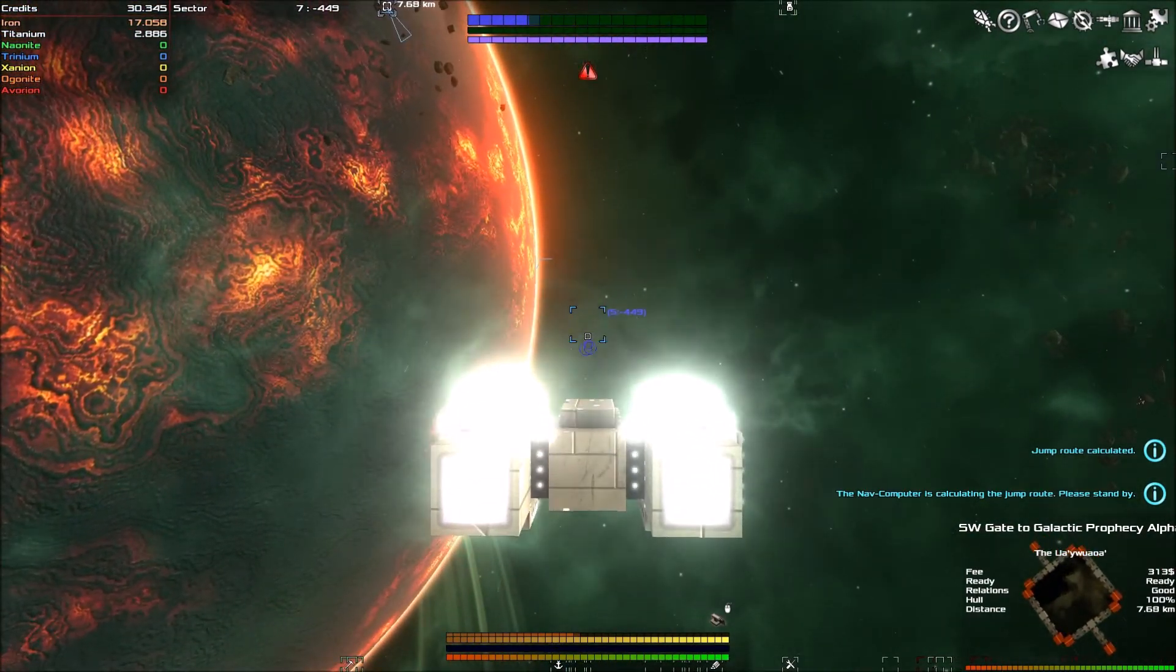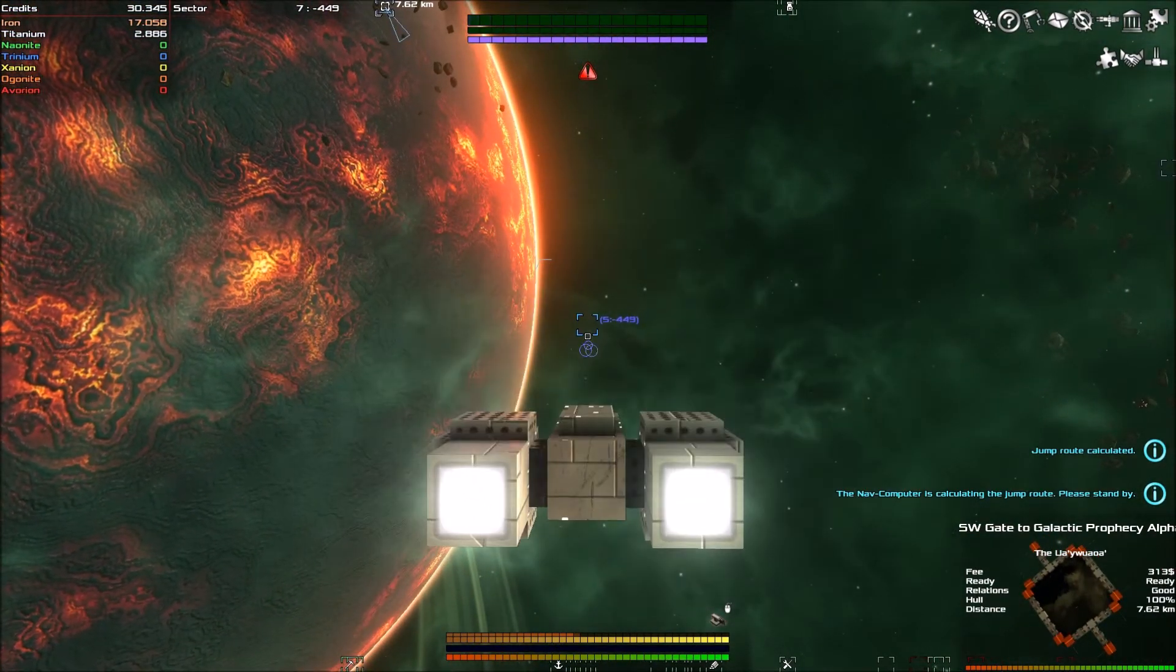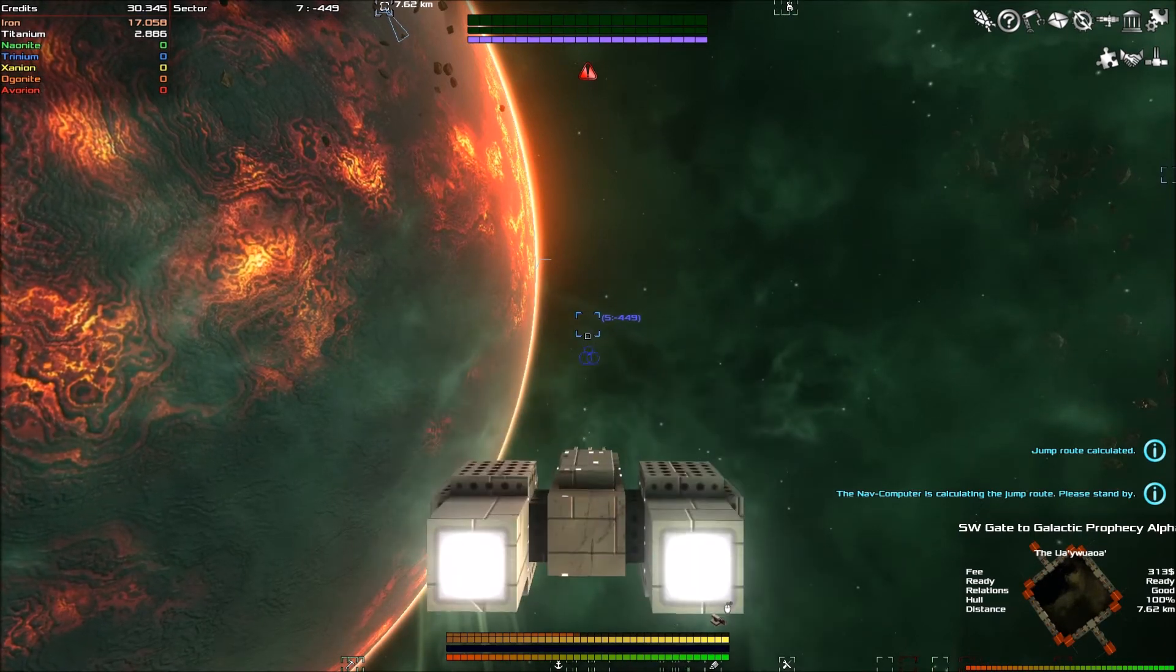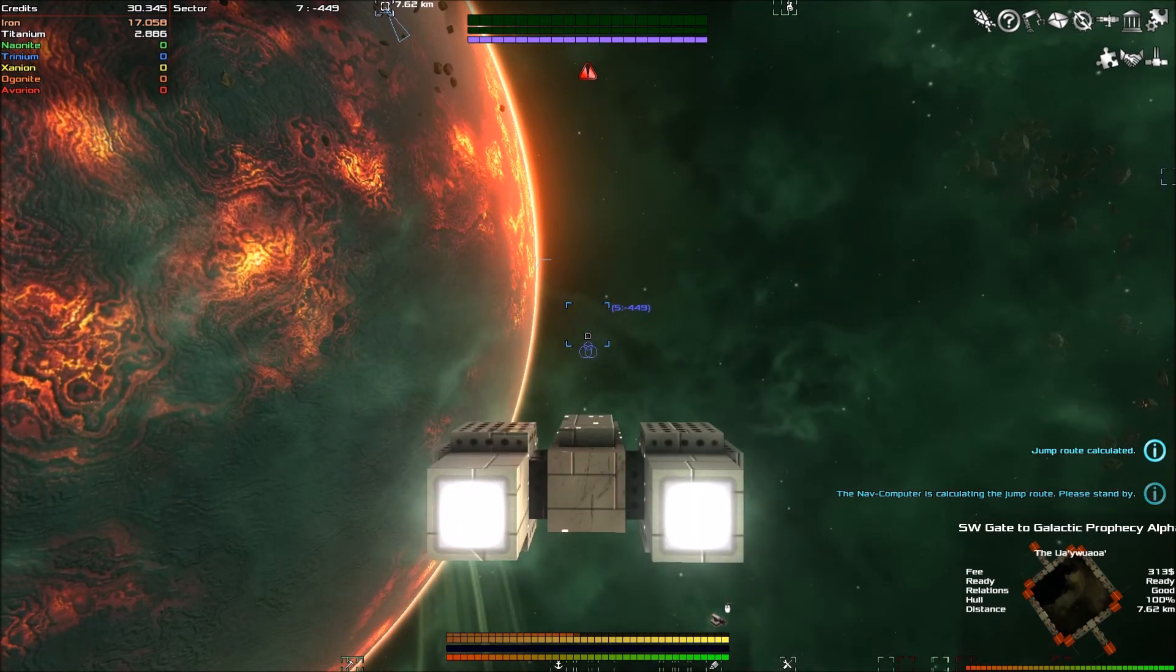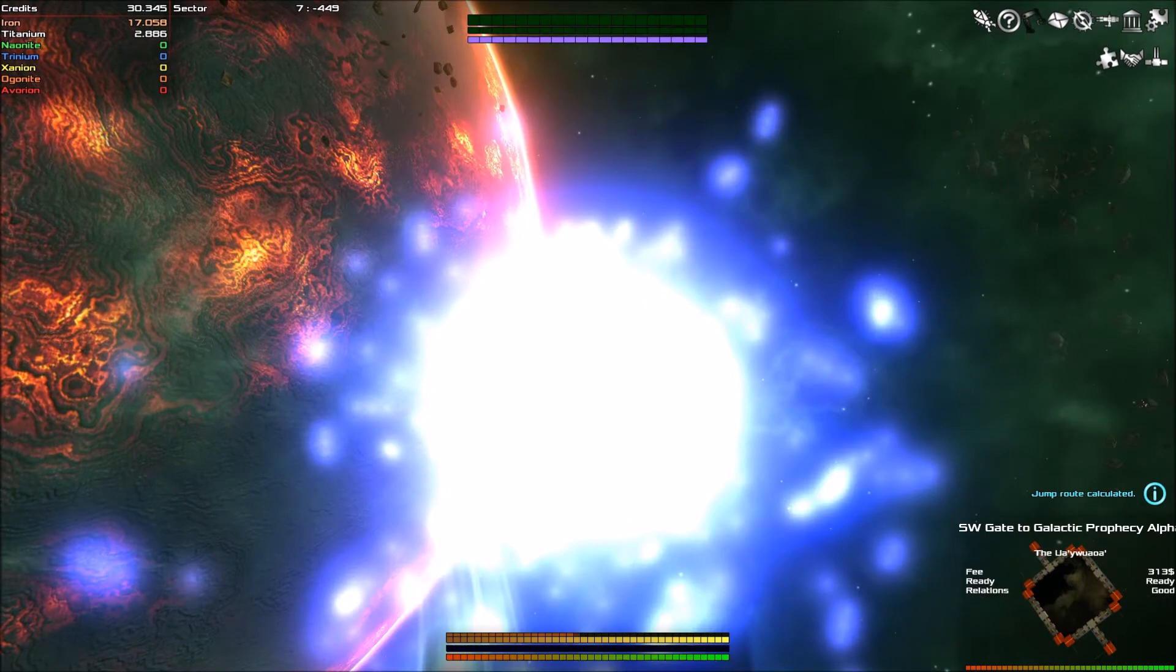So what we do is we right click on the sector that we want to go to and enter the coordinates into the navigation computer. It's going to calculate the jump route as you do. And then once the jump route is calculated, we can then look towards it and we can press space jump.